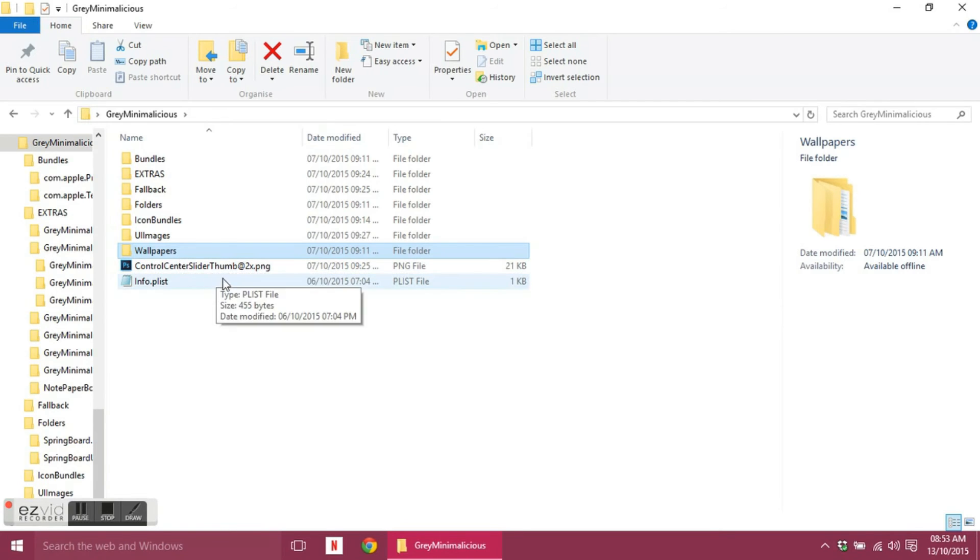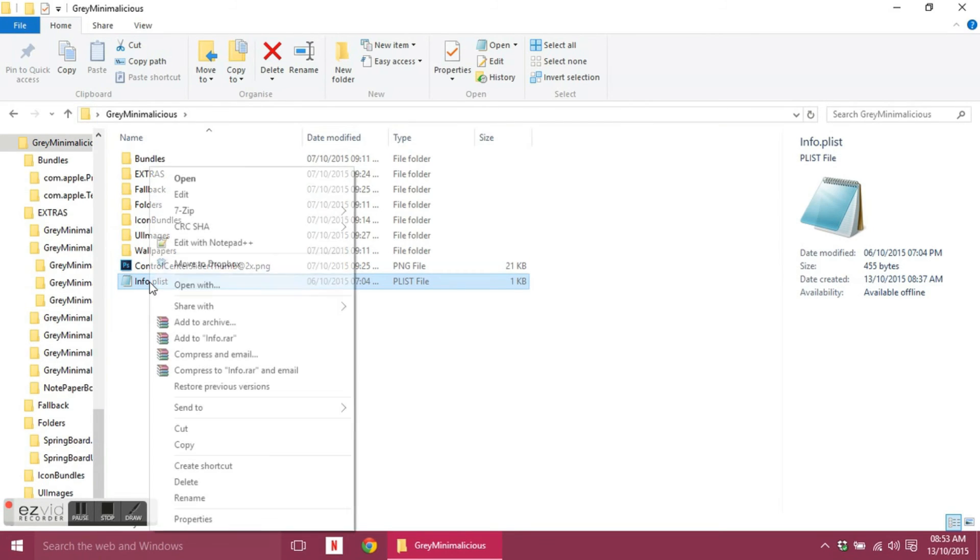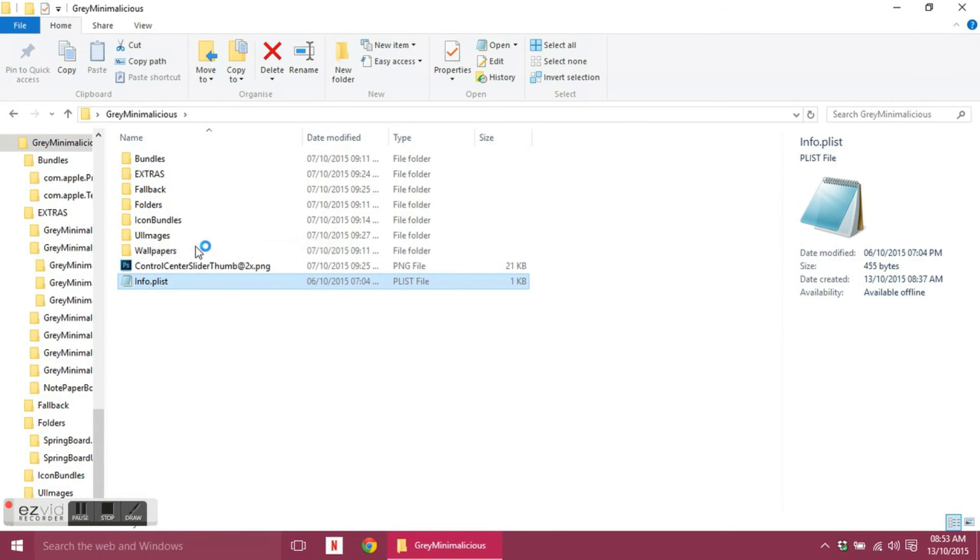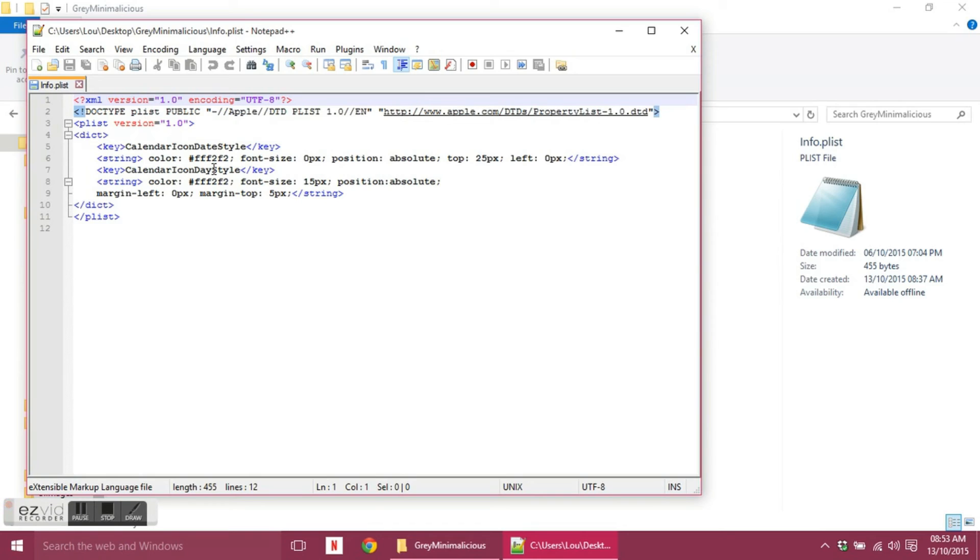And your info.plist, which basically the only thing I use this for is the calendar. So if I open this with Notepad++, you'll see all this sort of thing going on here. So the calendar icon date style, so that's the number that would usually show on your calendar, so it changes every day obviously to change with the date.